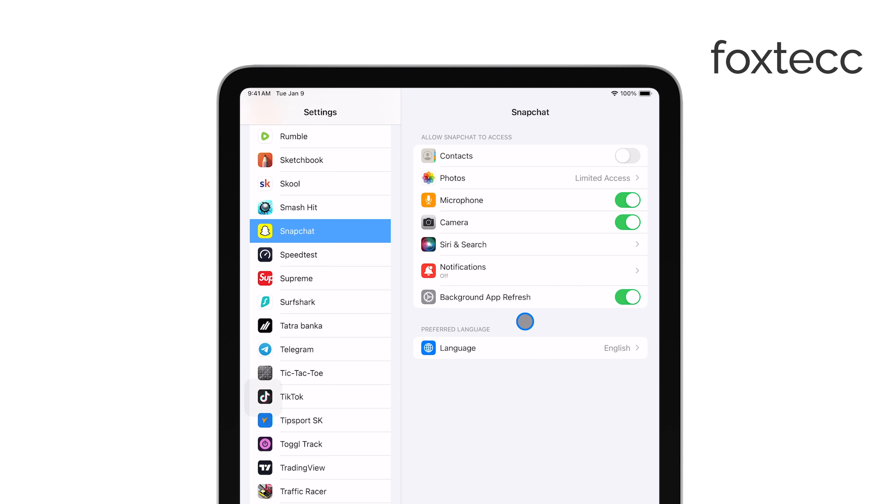In the Snapchat settings, you'll see an option labeled Camera. This is where you manage whether Snapchat can access your iPad's camera. Tap on Camera to open the permissions.